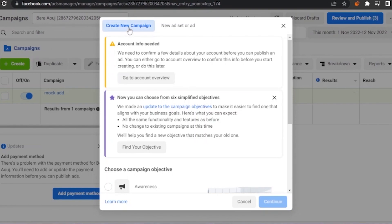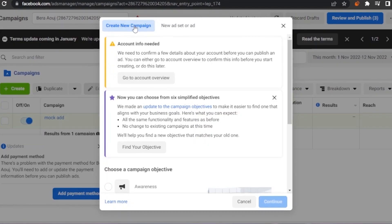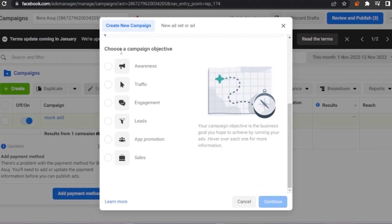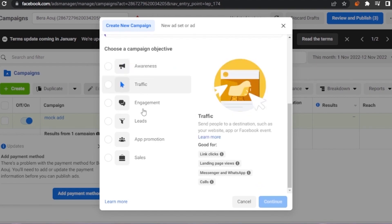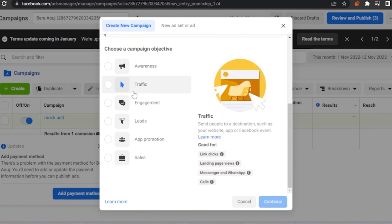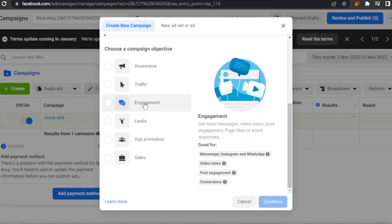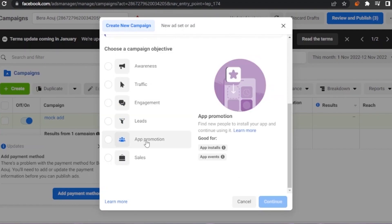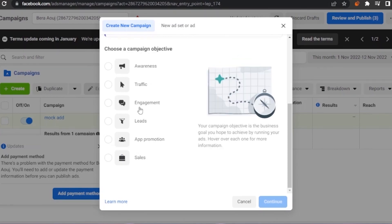In Ads Manager, click 'Create New Campaign.' You'll then need to choose a campaign objective: Awareness, Traffic (send people to a website, app, or Facebook), Engagement (page likes, video views), Leads, App Promotion, or Sales. I'm going to go with Engagement and continue.